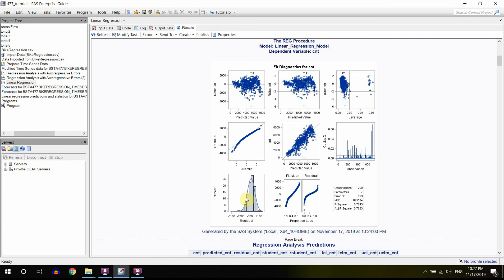So you should also look out for this. It's kind of normalish, but it's still not perfect. And here again, this is your, you would expect a bell-shaped distribution, but it's not exactly so.